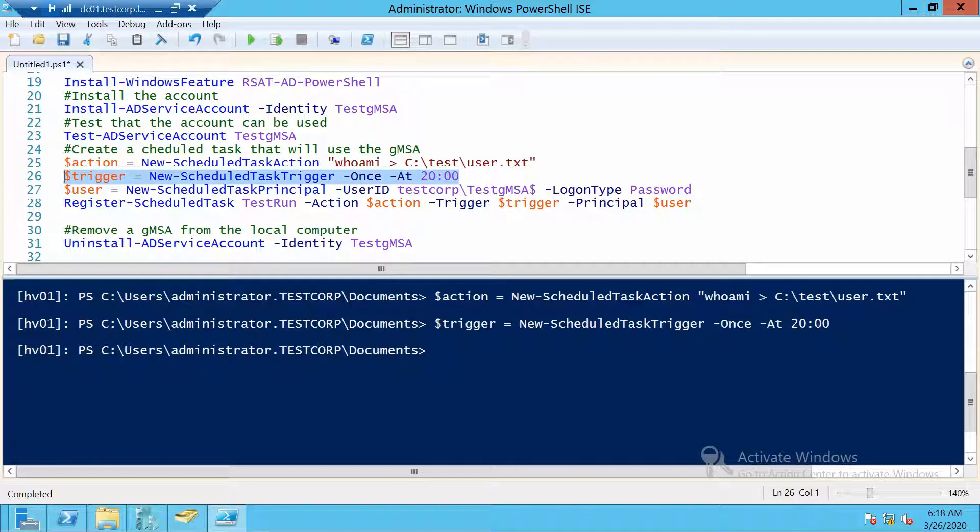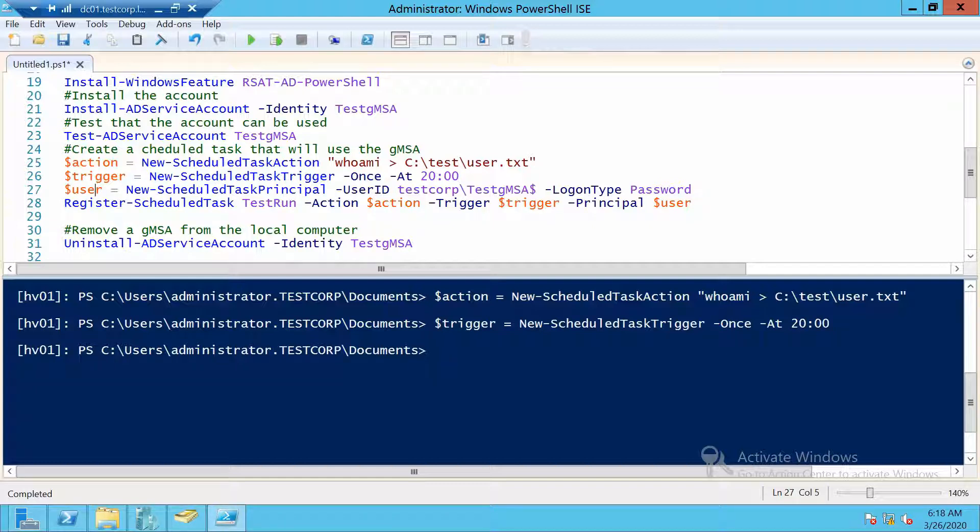This is important - in User, we have to specify the gMSA and the logon type should be Password.